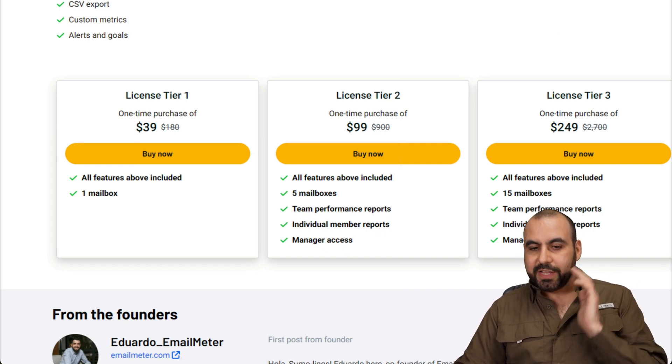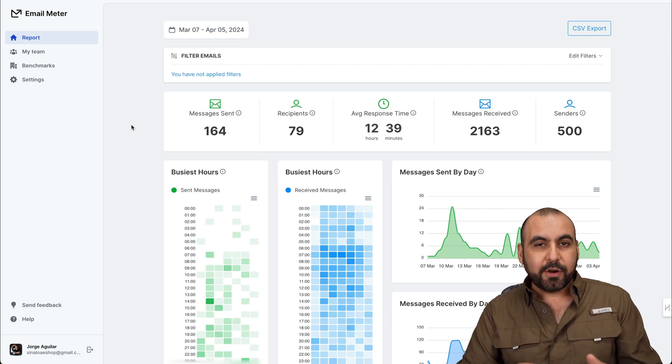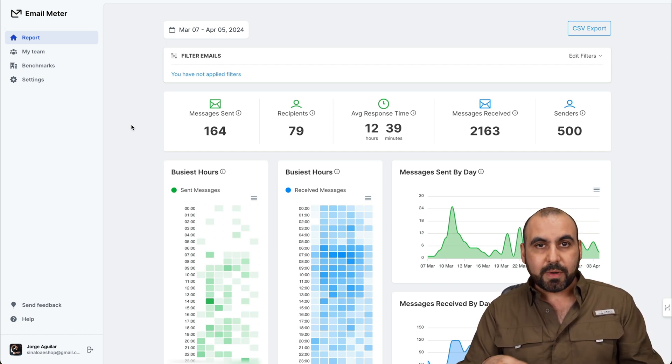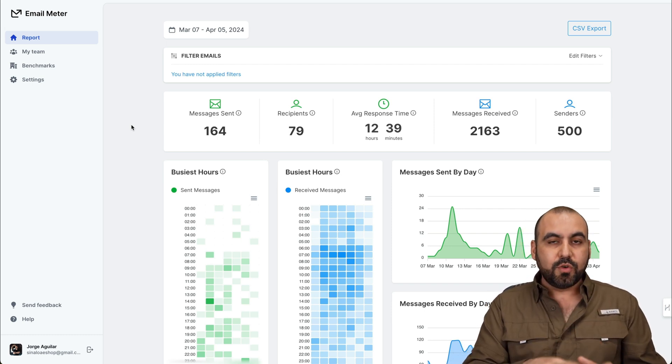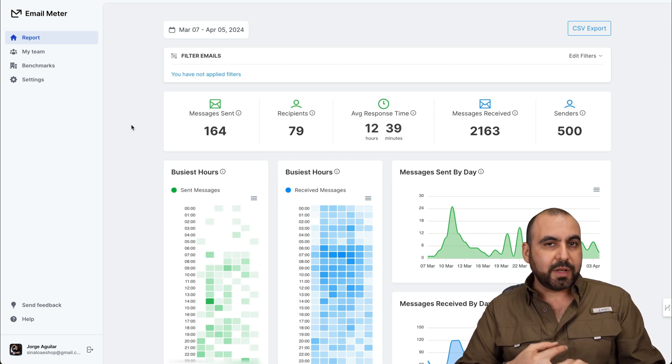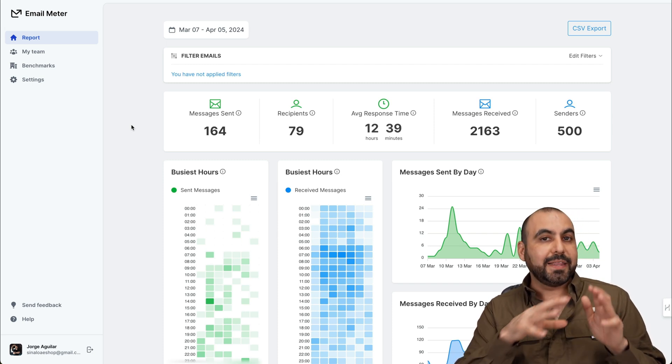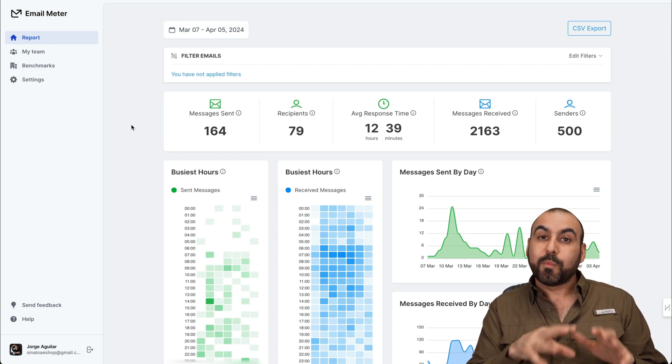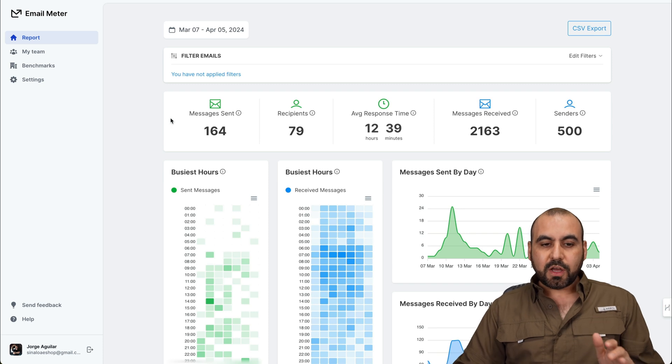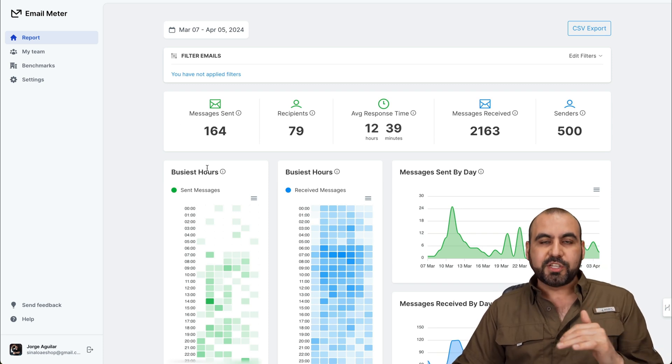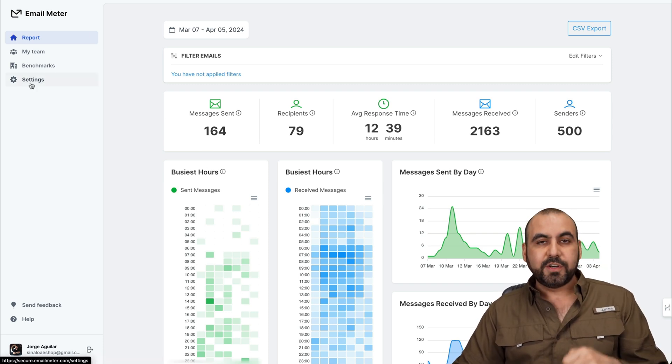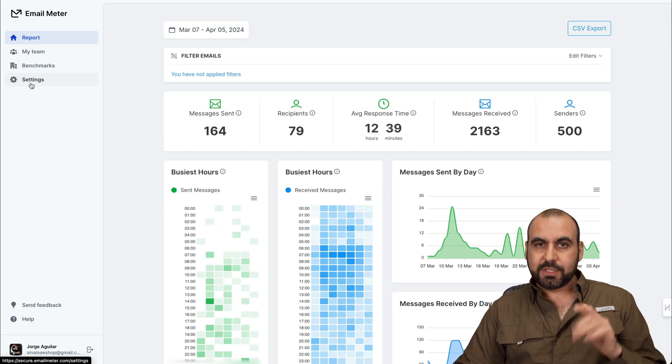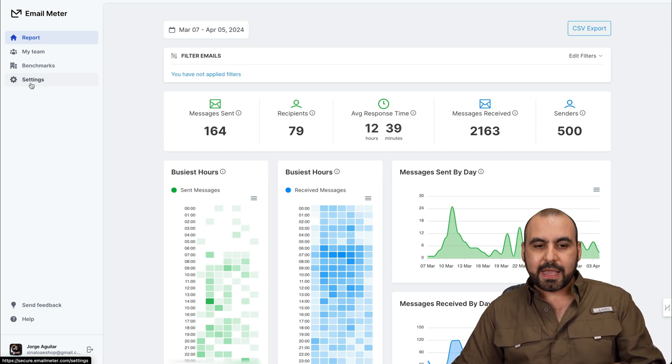So let's jump over to my dashboard. Now, one thing that you need to know about Email Meter is that it's not going to read your emails. It's just basing your receive, sent out, average response time, and those kind of analytics. But it doesn't have to do with reading your private data. So first off, you got your main information here on the dashboard for reports. First, I recommend that you set up your time zone and certain things that I'll show you at the end.